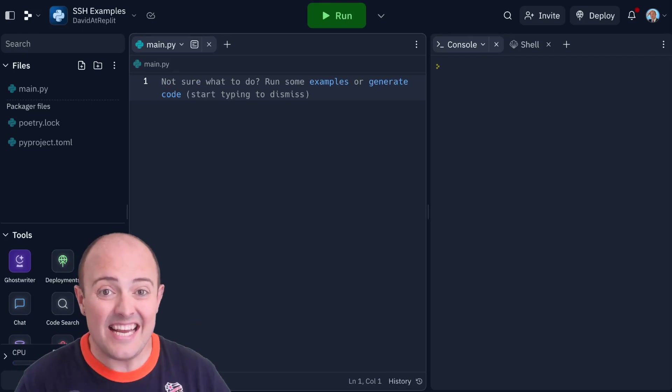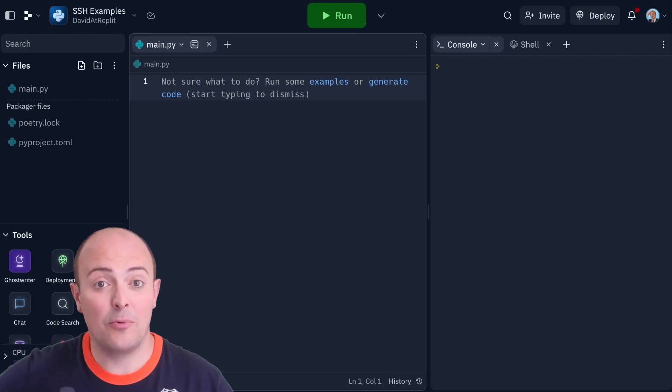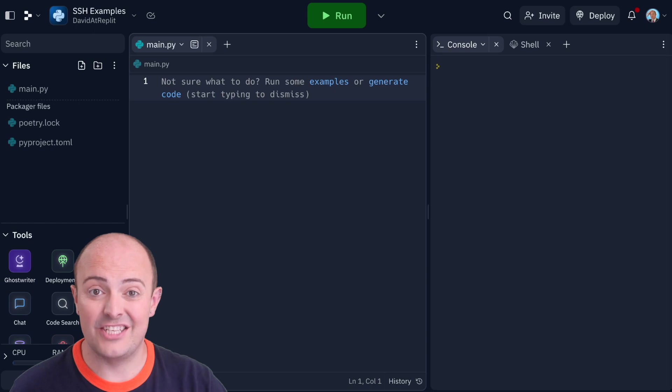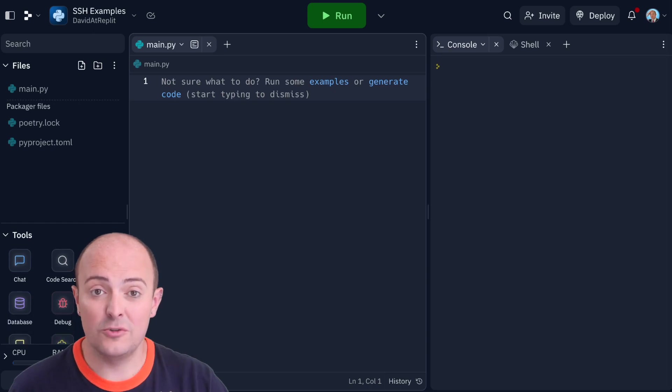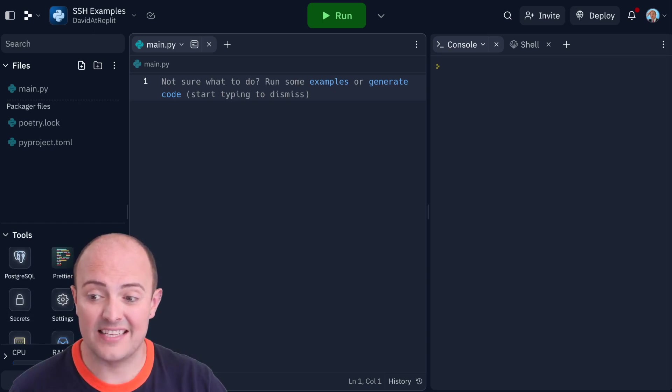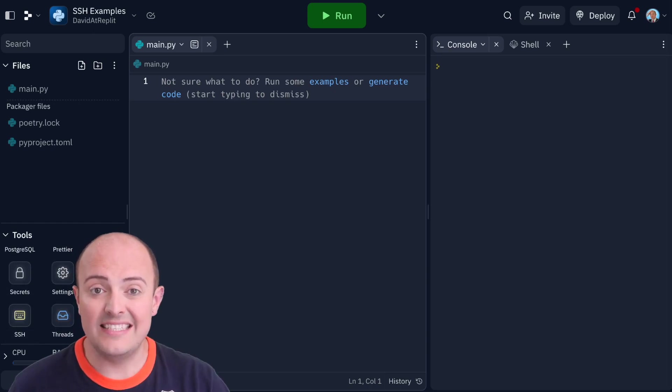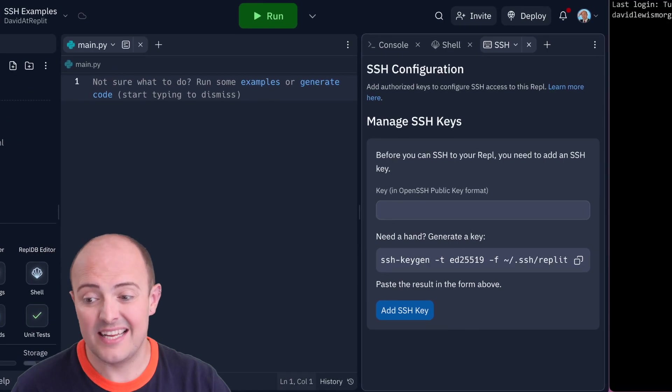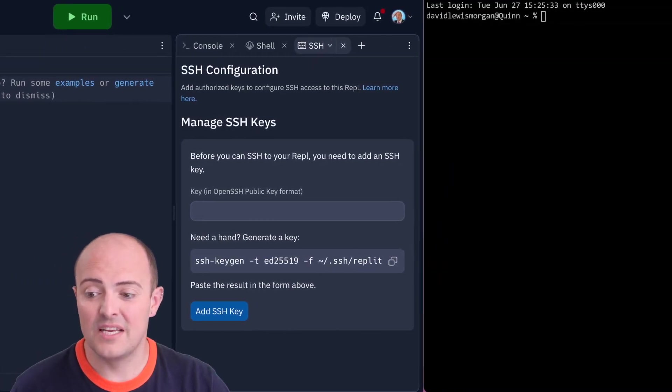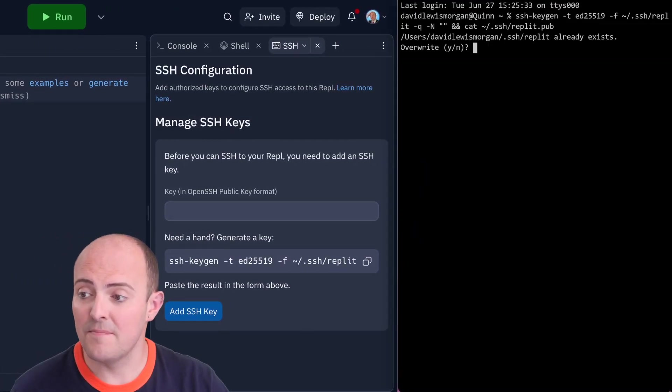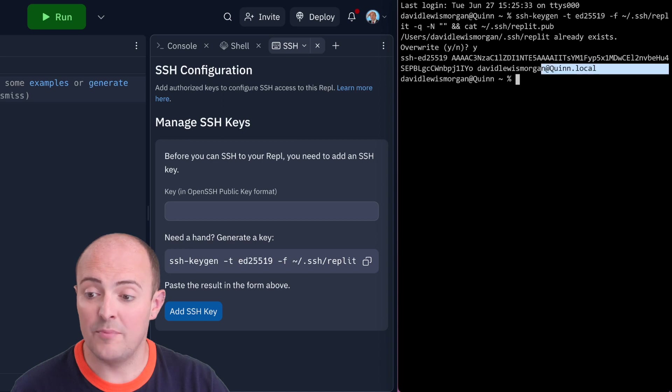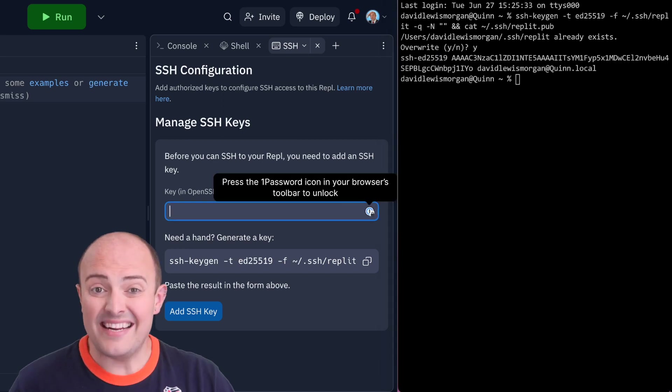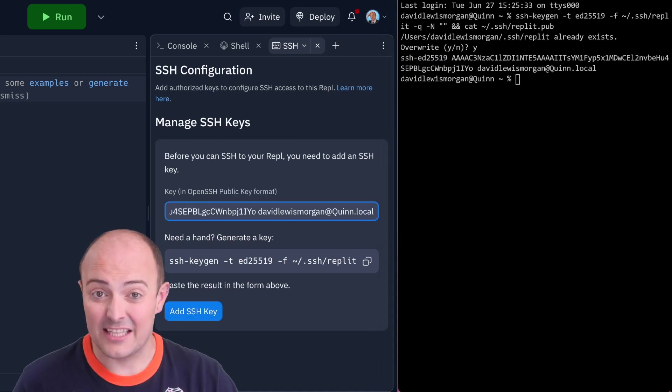Setup is easy and on a per REPL basis. Create the REPL that you want to SSH into and in the tools pane scroll down until you find SSH. You'll need to connect an SSH key to it but it gives you some code to do that. Let's generate a key for ourselves and copy the output into the space. Now we've added it, we need to connect.